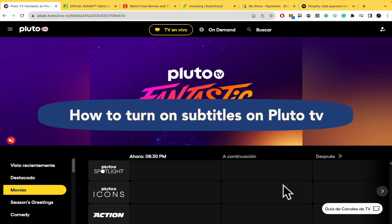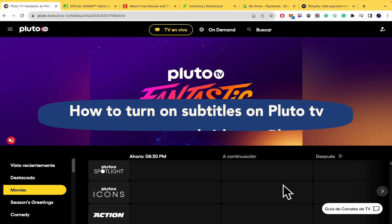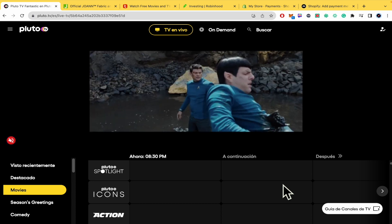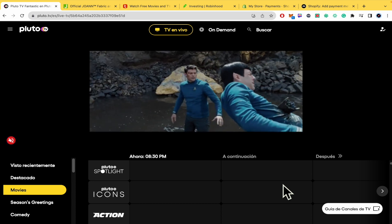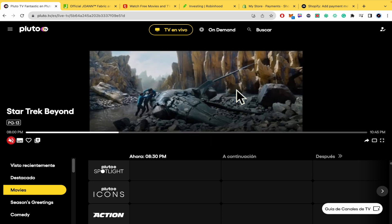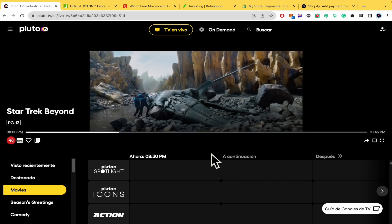How to turn on subtitles on Pluto TV. Hello everybody and welcome to our channel. Today you are going to learn how you can turn on subtitles here on Pluto.tv. So please watch till the end to properly understand the tutorial.